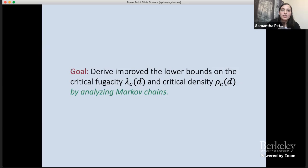Our goal is to derive improved lower bounds on the critical fugacity and the critical density by analyzing Markov chains.